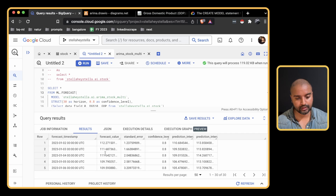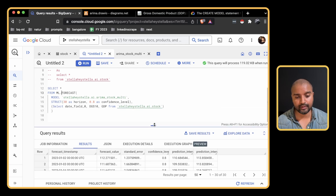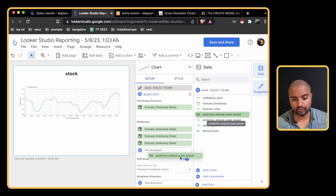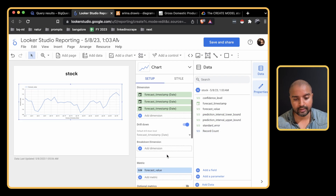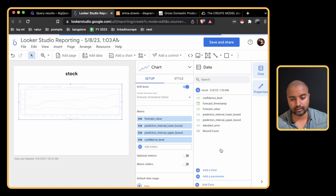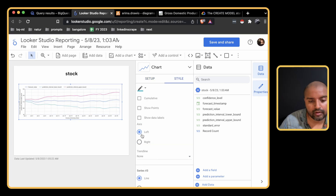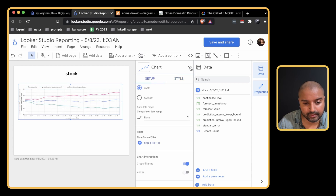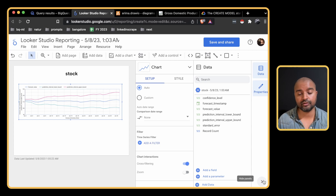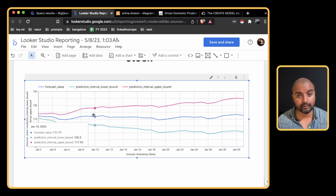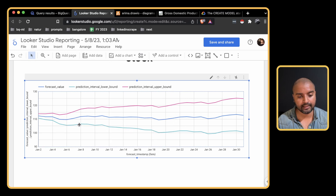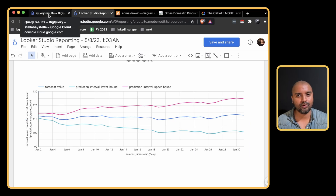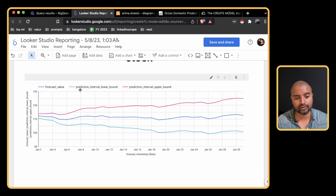We have some forecasted values. Let's plot this in Looker Studio. We put the low bound and upper bound in our metrics along with the confidence level. Changing the style to a single axis, we can see the forecast values in the middle with the lower bound at the bottom and the upper bound at the top. Now let's go one step further and see what result we would get if we did not include the interest rates and GDP.